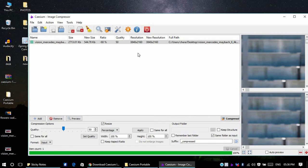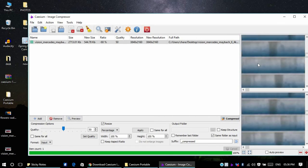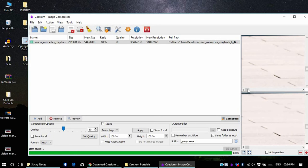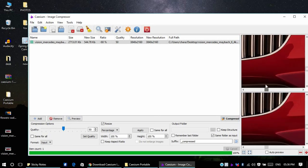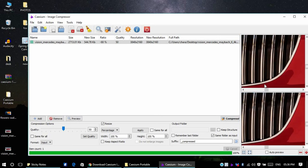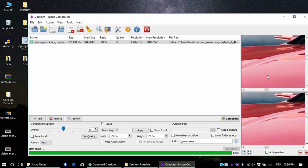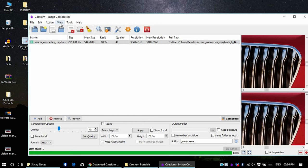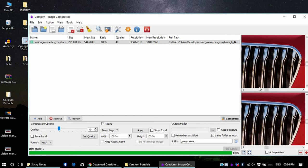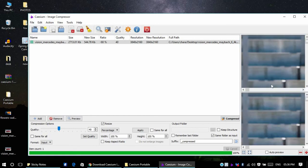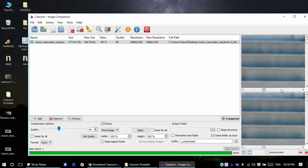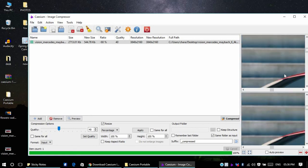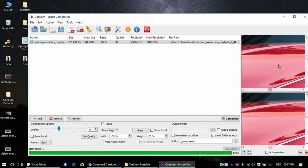If you want to preview the image before you compress, suppose you want to set it to 40%, what you can do is go to Action and Preview. This is the original image and this is the compressed one. As you can see the image quality is pretty good.